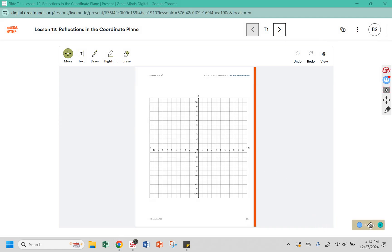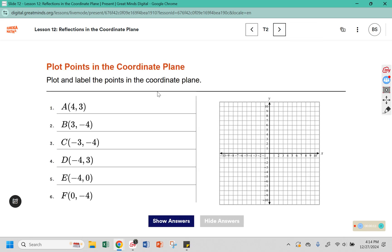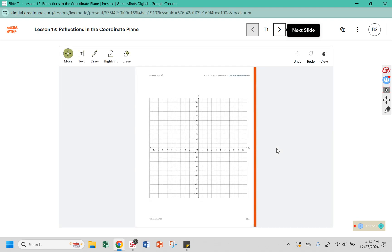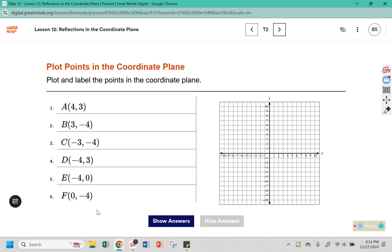Instead of completing your warm-up in your composition book, today your warm-up will be completed on page 253 in your workbook. Your job is to graph and label these points on the grid provided from page 253. Get the points A through F plotted on your grid.